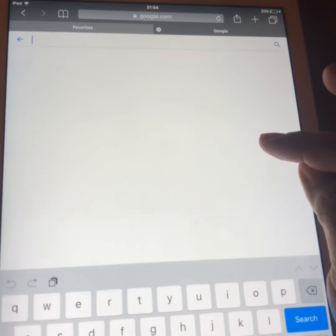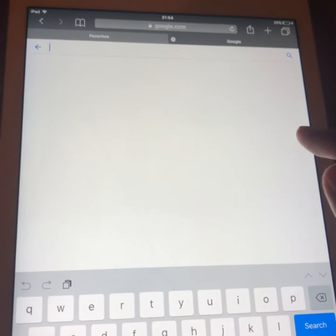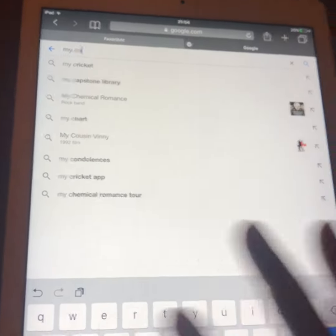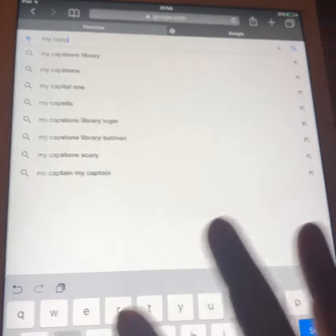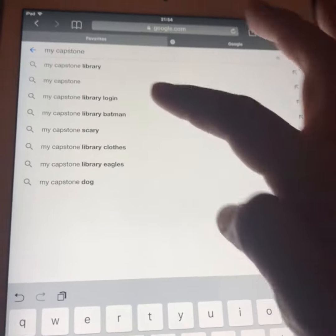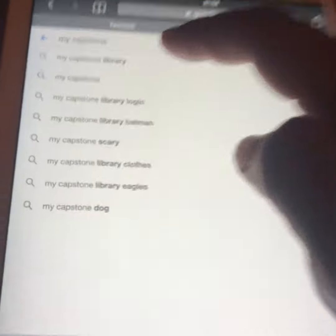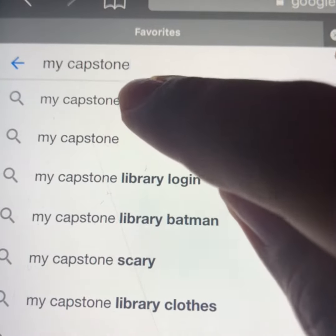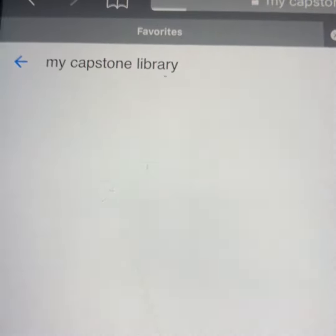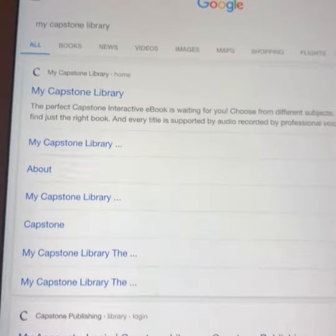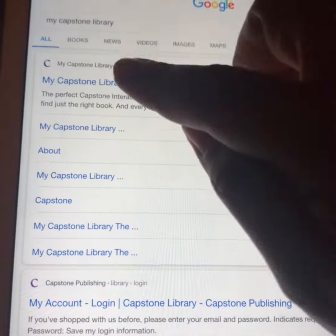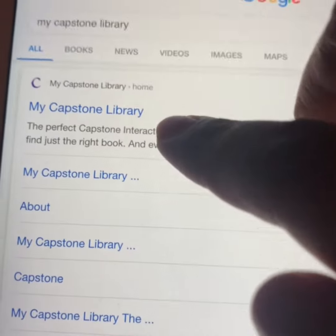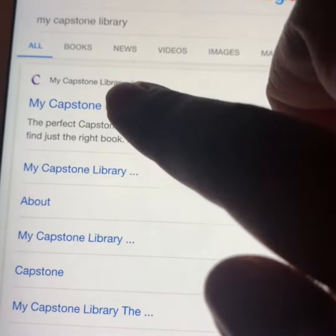So aquí nomás le ponen — you just put 'my capstone library' in the search. It's the first one. Va a ser el primero, el que dice my capstone library.